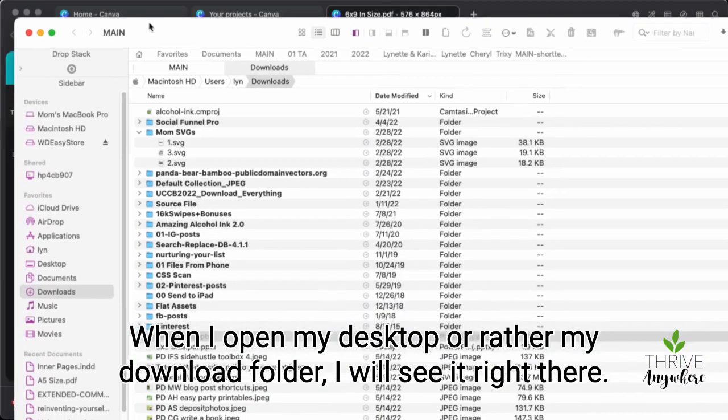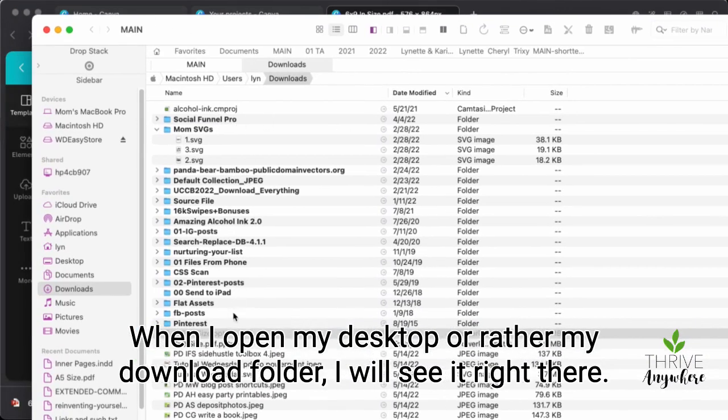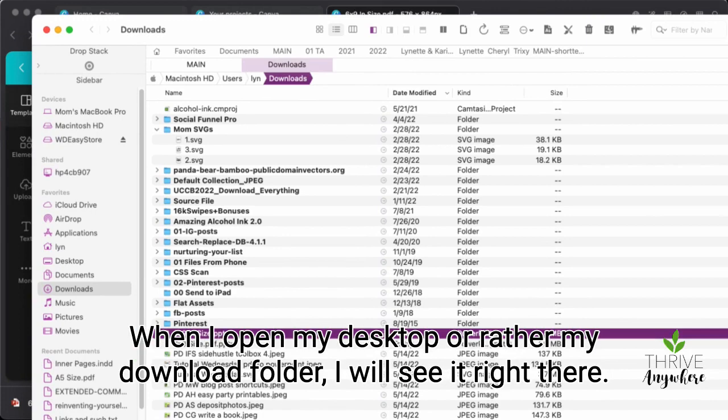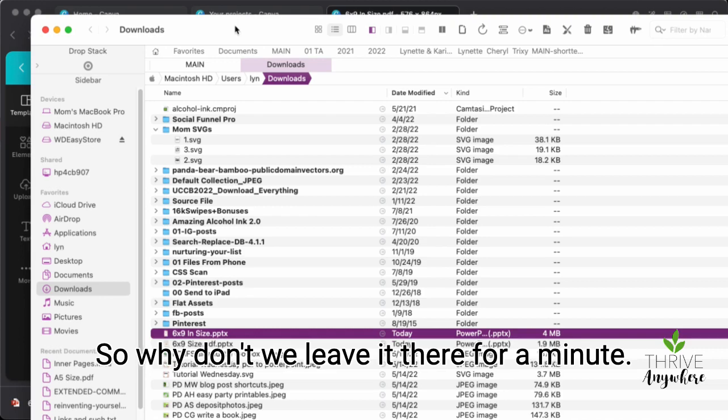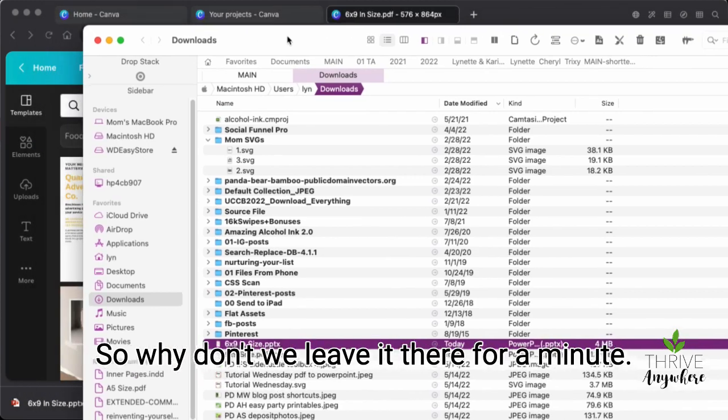When I open my desktop or rather my download folder, I will see it right there. Okay. It's in PowerPoint format. So I'm going to leave it there for a minute.